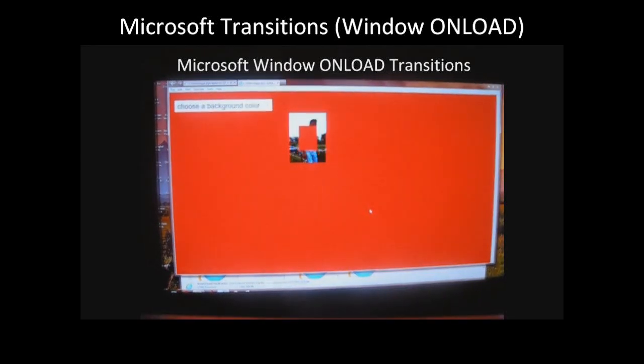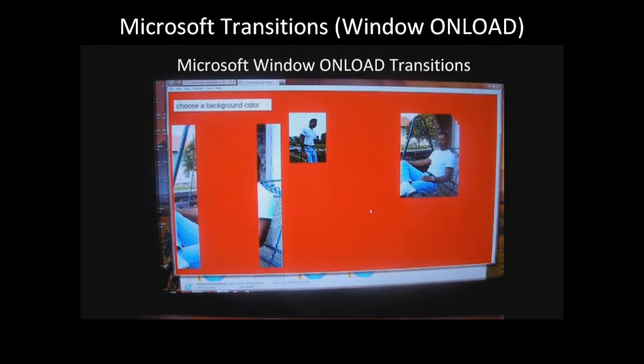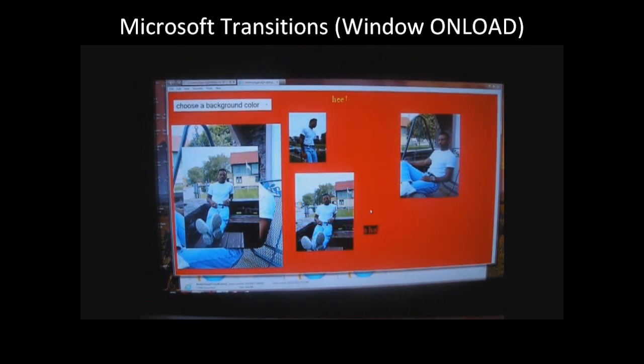This is Microsoft's window on load. These are using Microsoft's transitions with both images and text. It's timed transitioning.